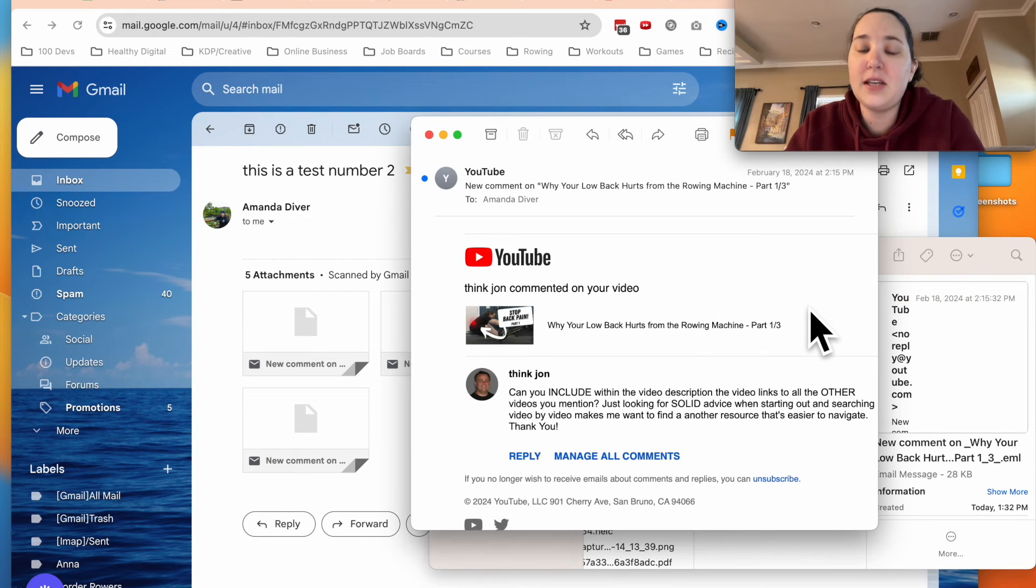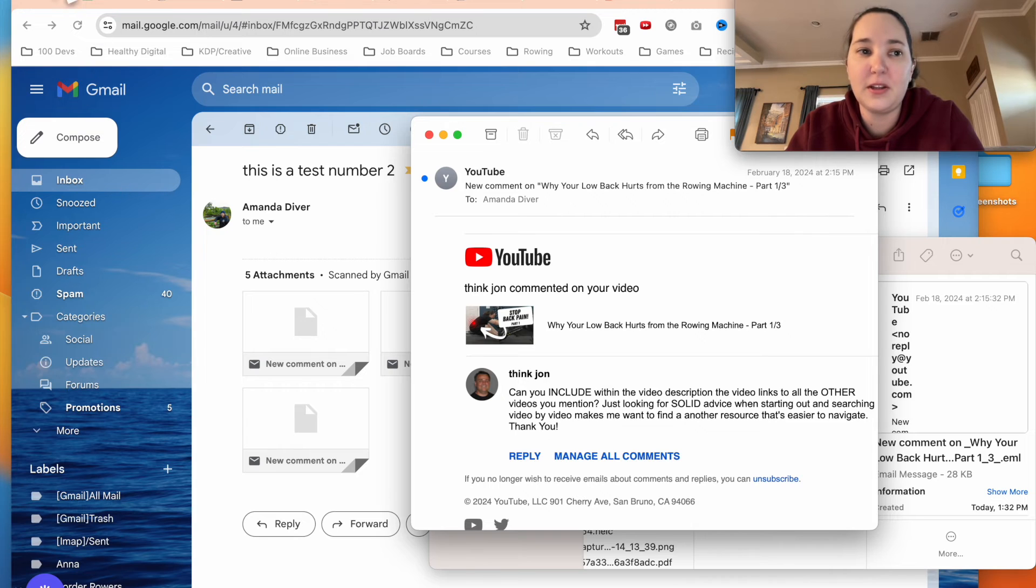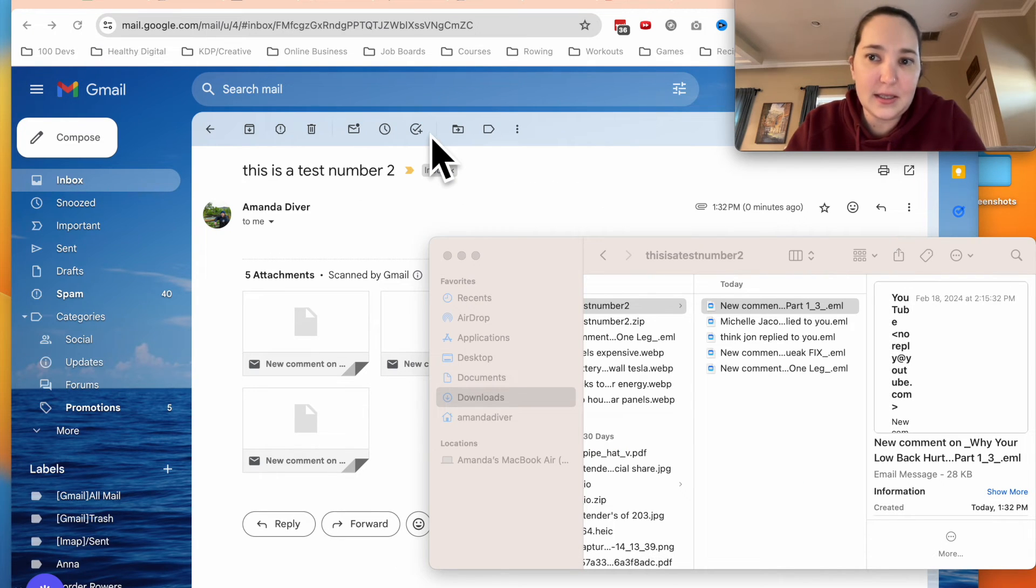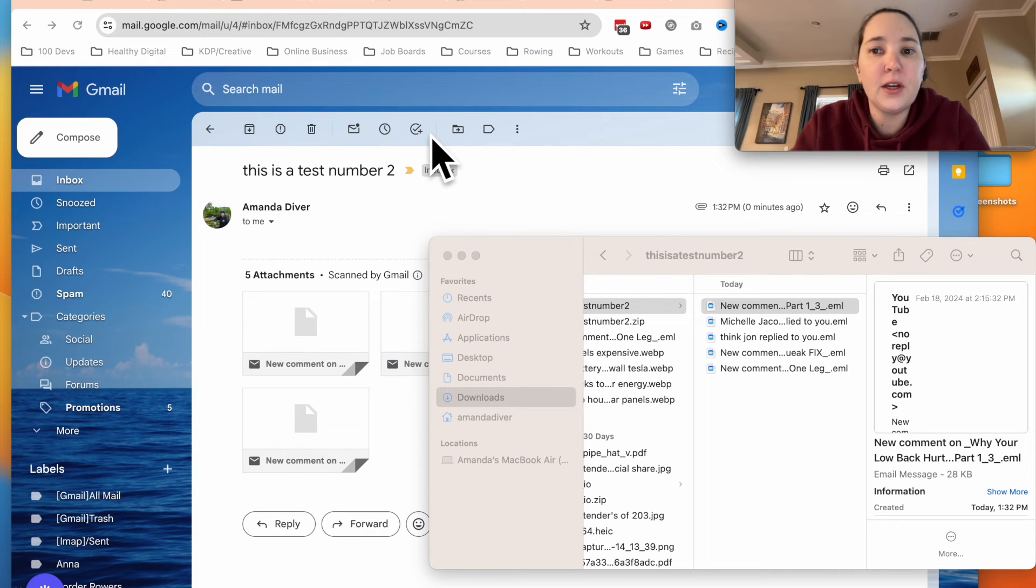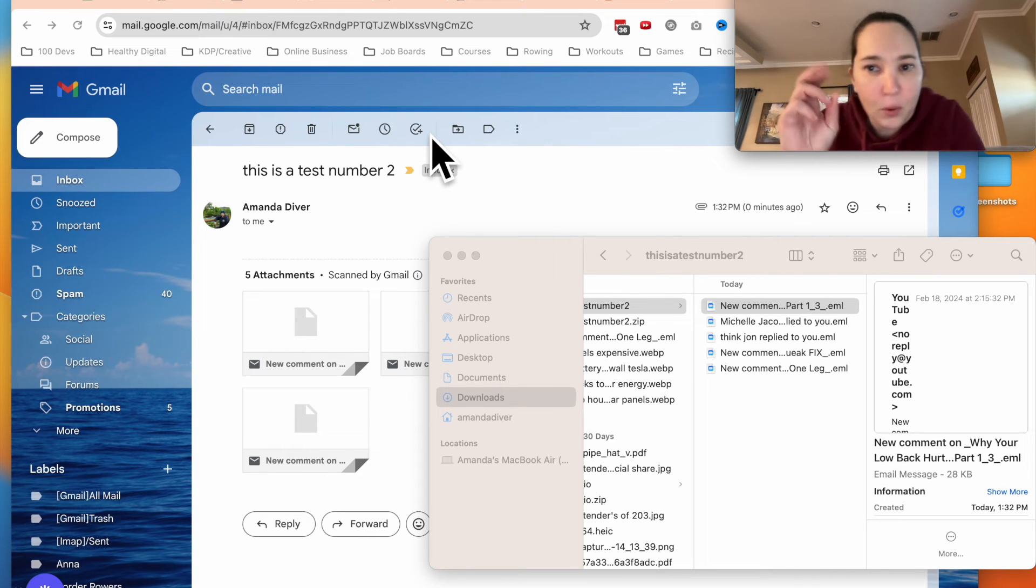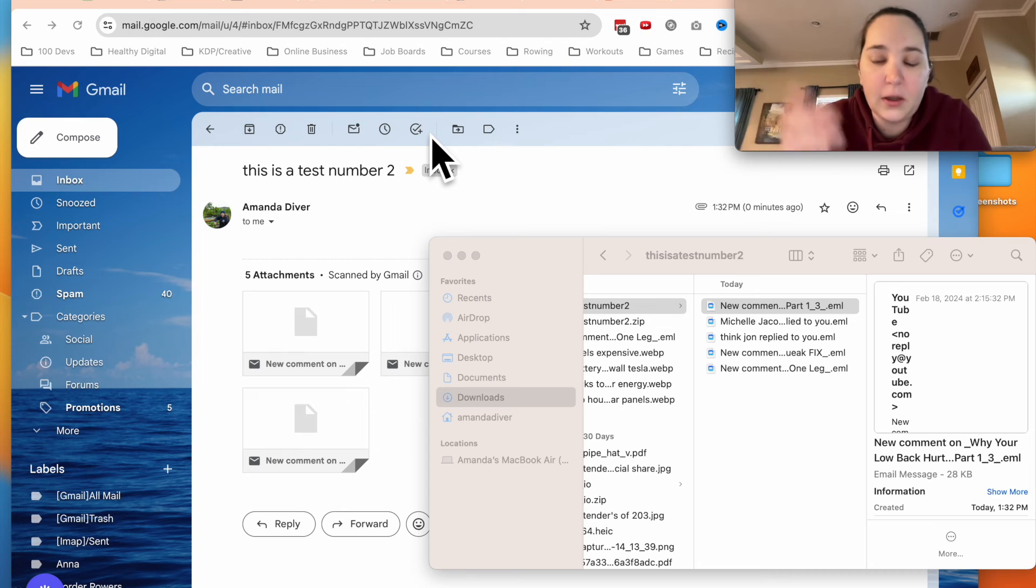Now notice how these are not PDFs. These are email files that are then opening in mail. So it doesn't quite get it the same as your PDF files. But it is a way for you to kind of save them more as your email file.